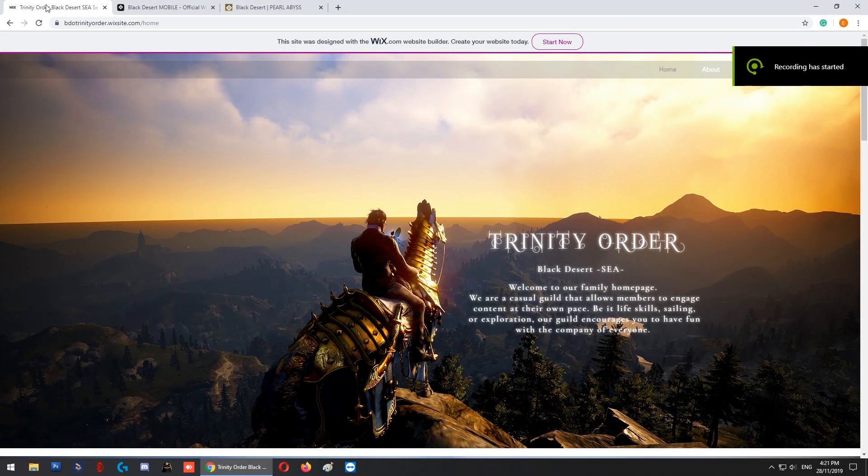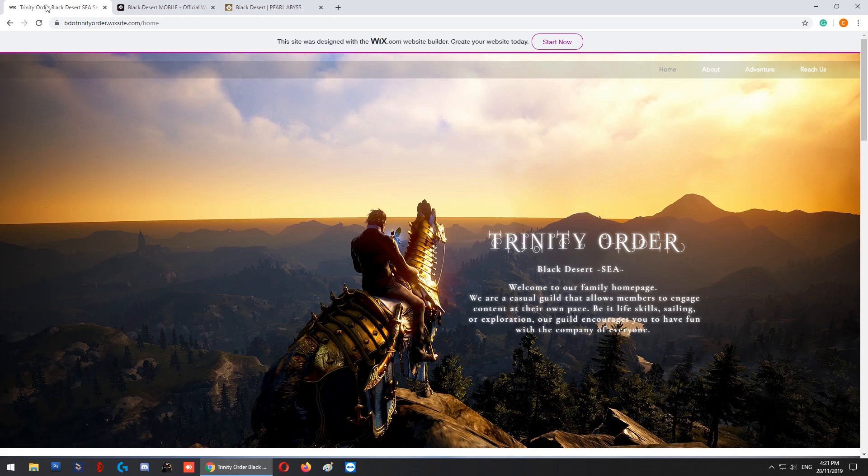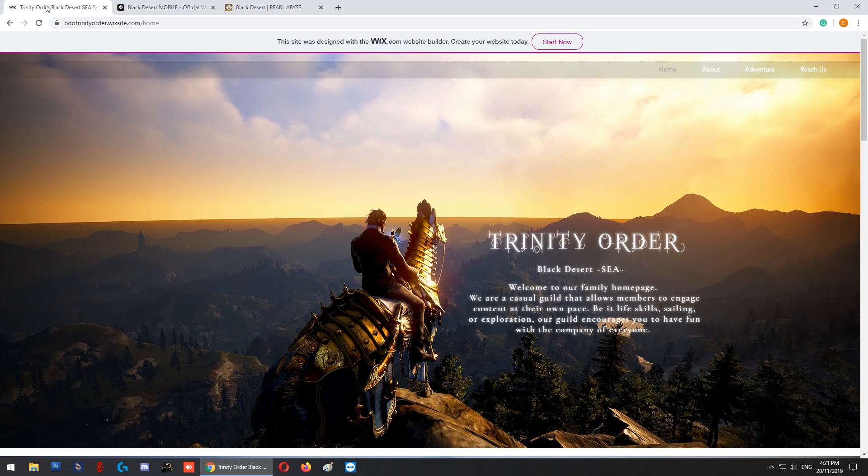Hi everyone, today we're going to cover how to get the PC version of Black Desert Online for free. To do this, we can only do it before 31st December by doing a pre-registration of the mobile version of the game.